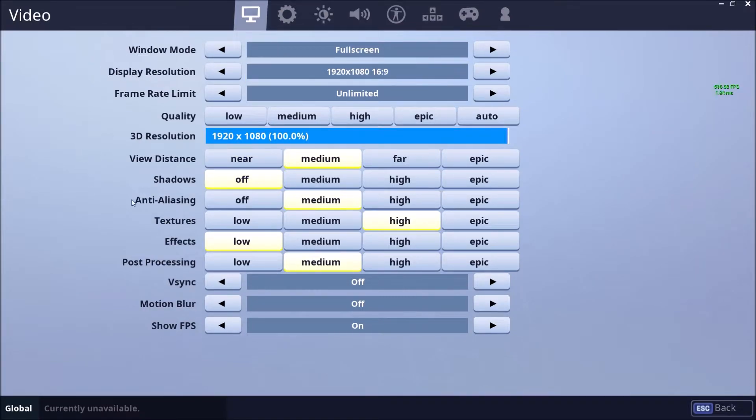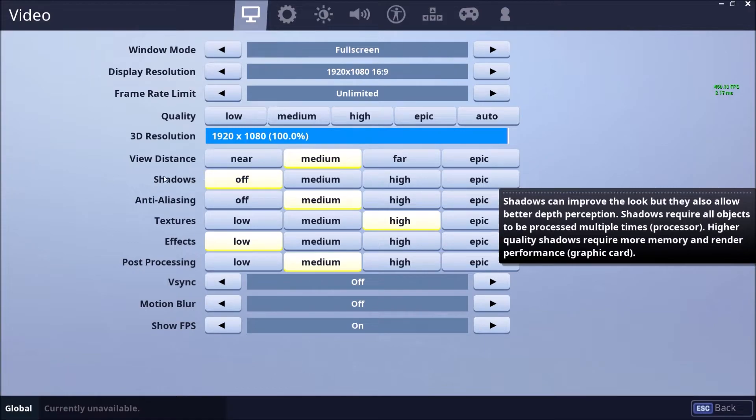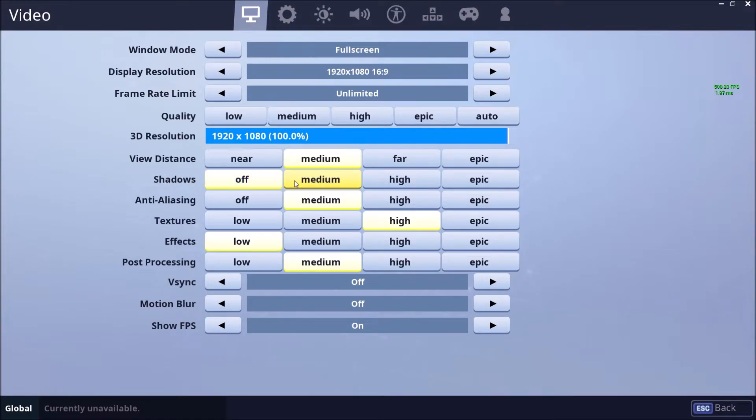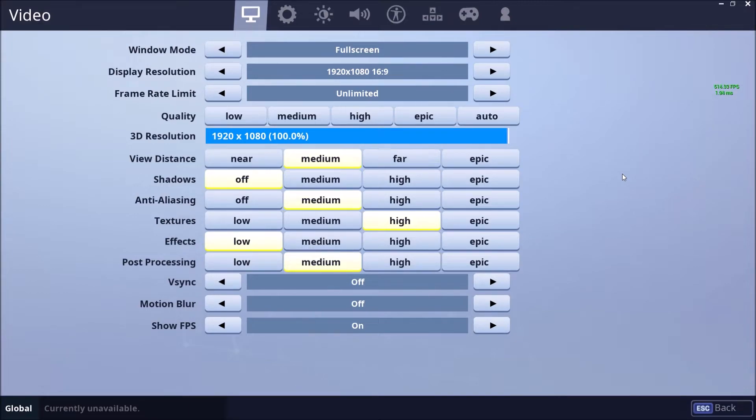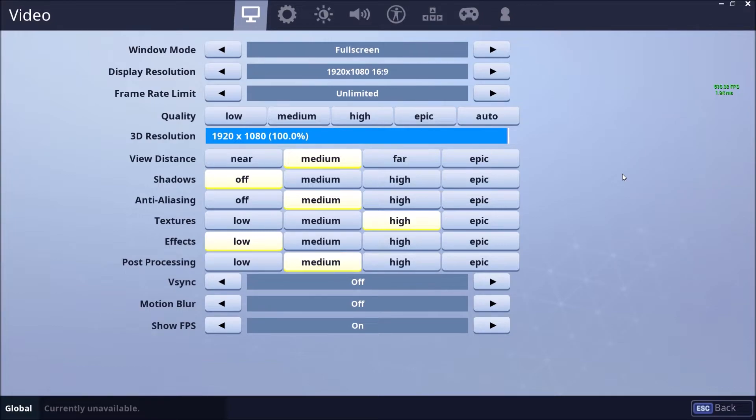So let's start. First of all, shadows. This is the one that you need to remove. You will gain three to four FPS for each bracket, so this one is really important. You can put it medium if you still want to see the shadow because you want to know if an enemy is in the house or whatever. But if you remove it, you will see that your game is a lot smoother and you will gain a lot of stability in your FPS also.